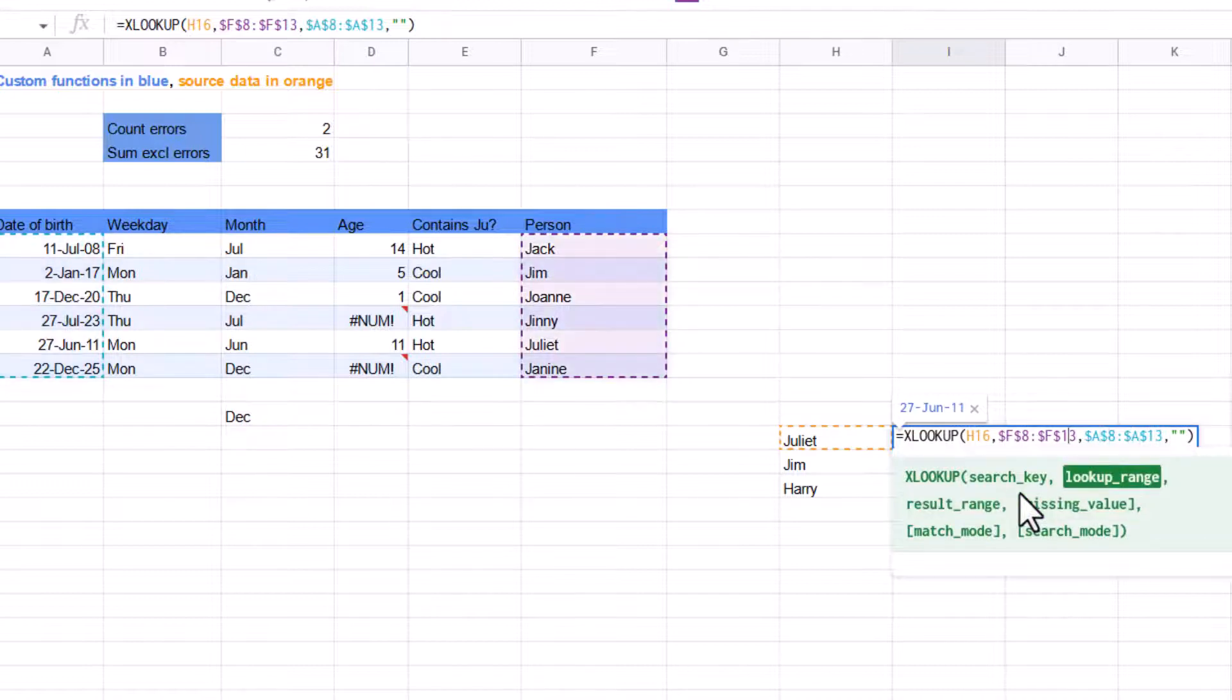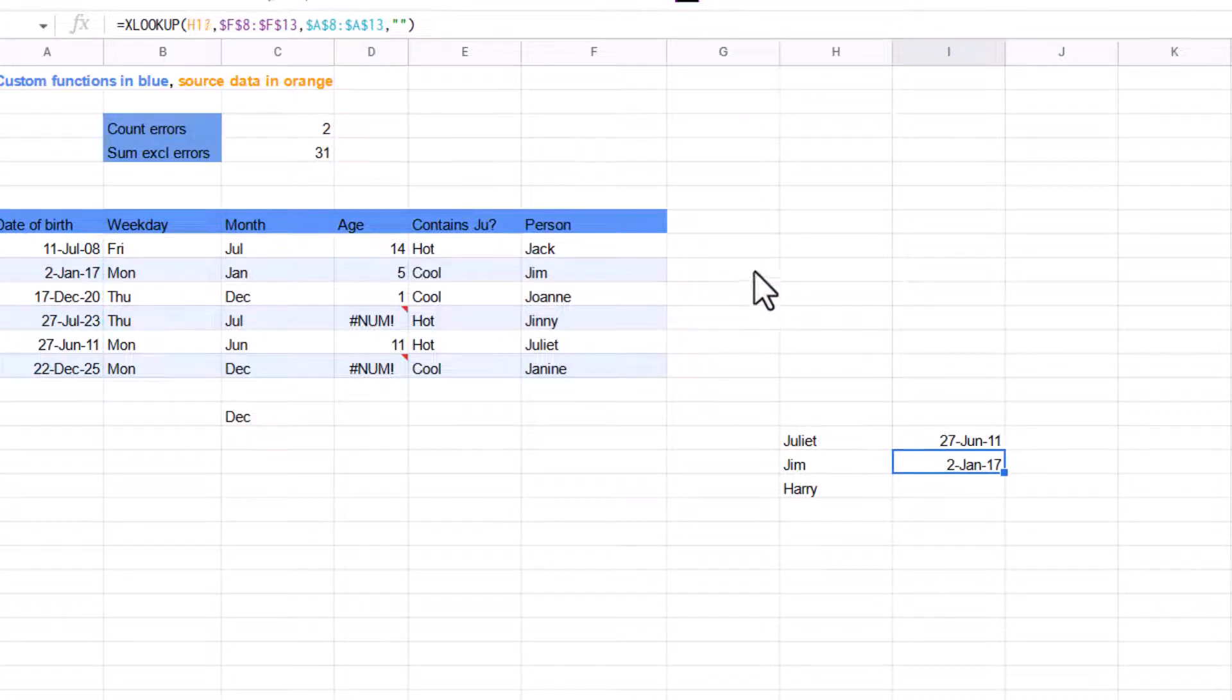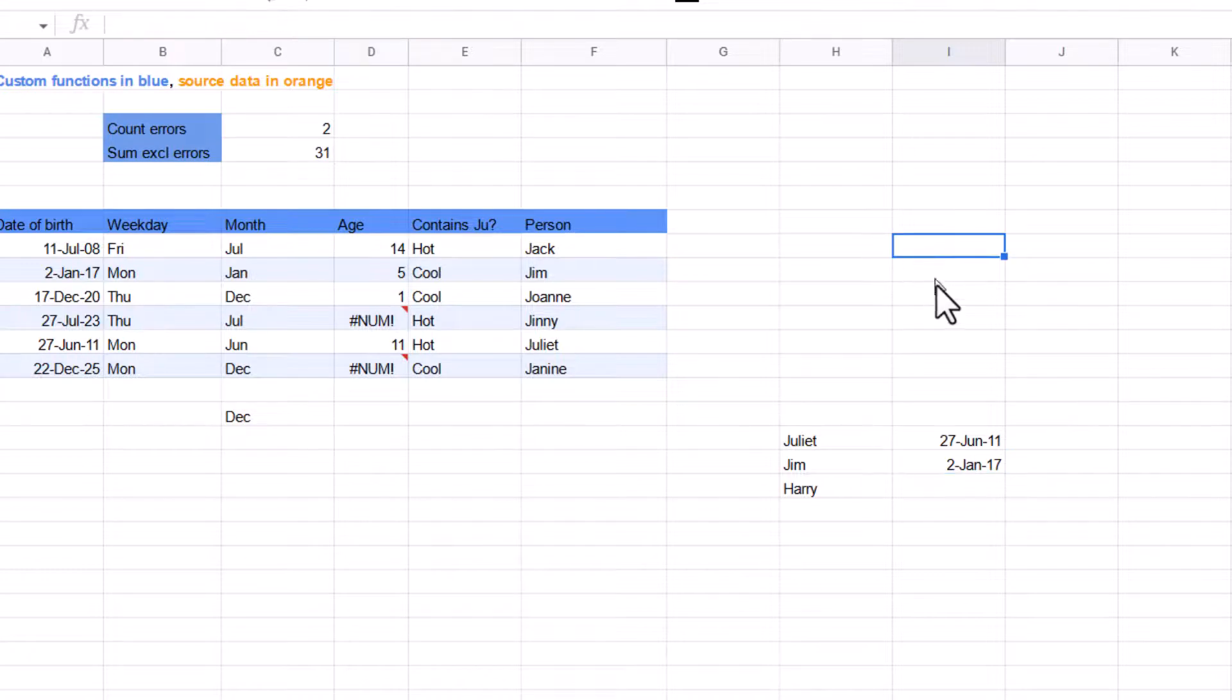It solves a lot of the problems that a VLOOKUP typically has that people typically use index match to do, but index match is horrible to write. In fact, if we'd have gotten custom functions before XLOOKUP was released, I am pretty sure that a lot of people would have written a function which gave an output of an XLOOKUP, but made it as easy to write as an XLOOKUP using index match and if error functions. So it was really great.